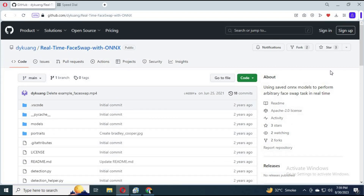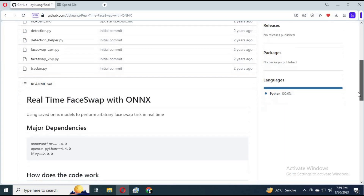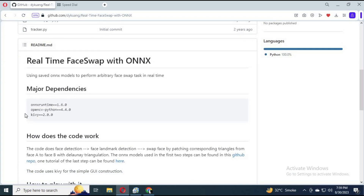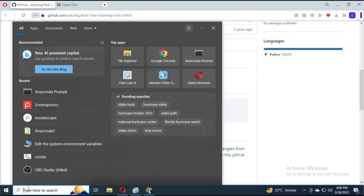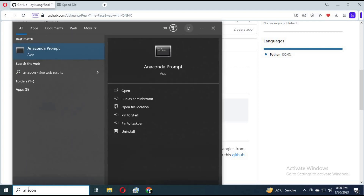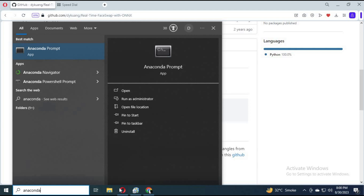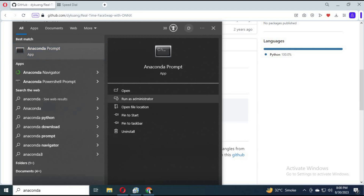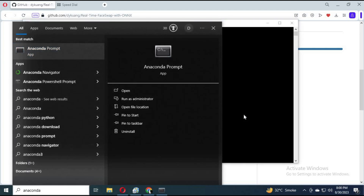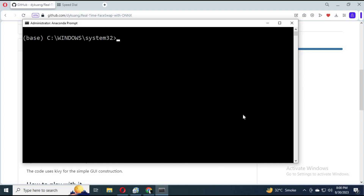It is very simple to install. You only need three modules to run it. To install it, type Anaconda in the Windows search bar and run Anaconda as administrator.